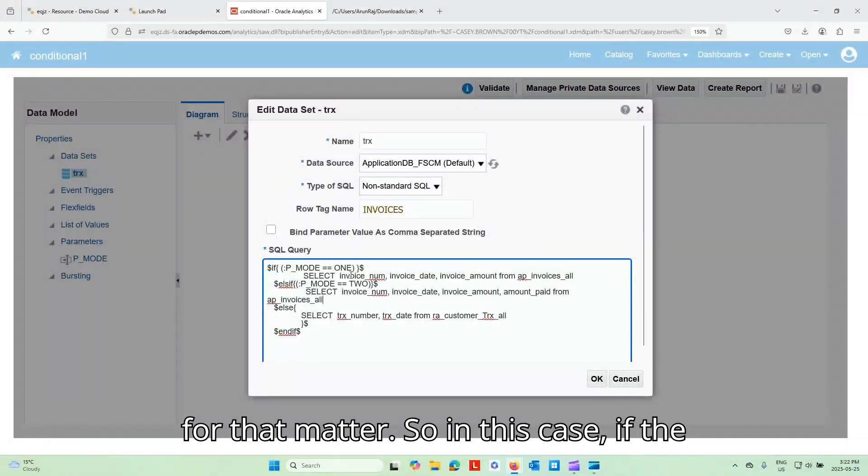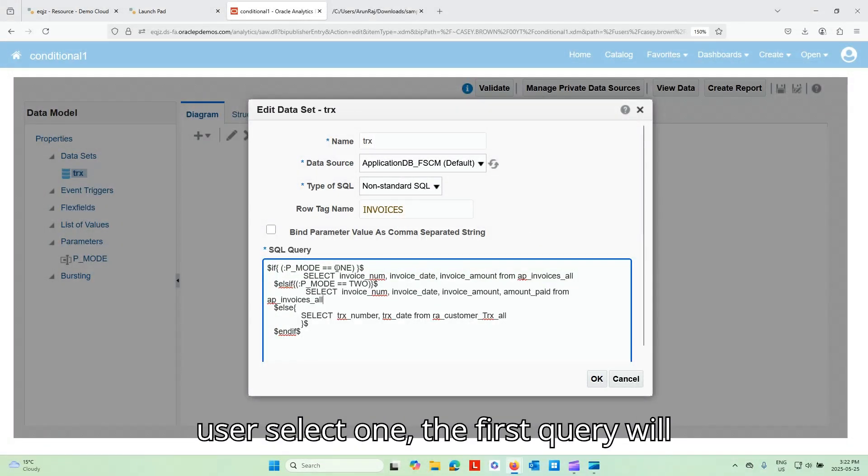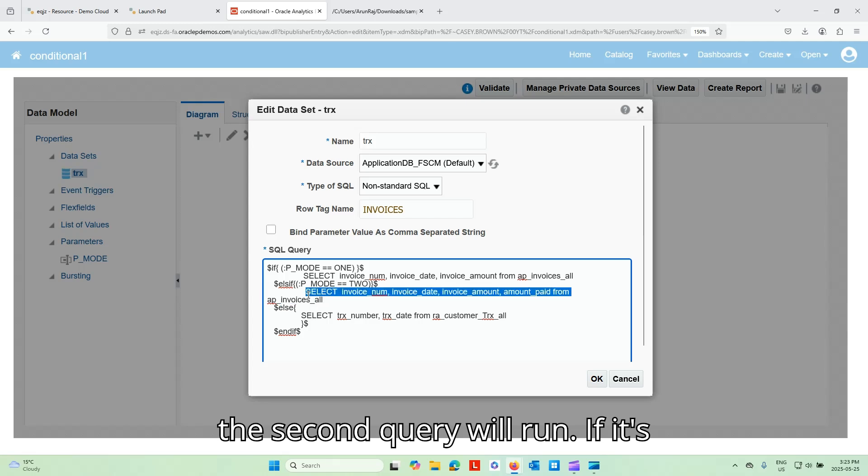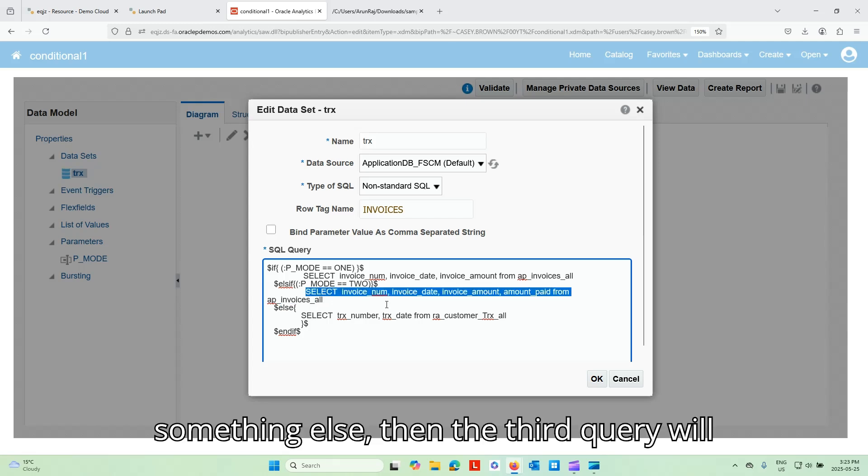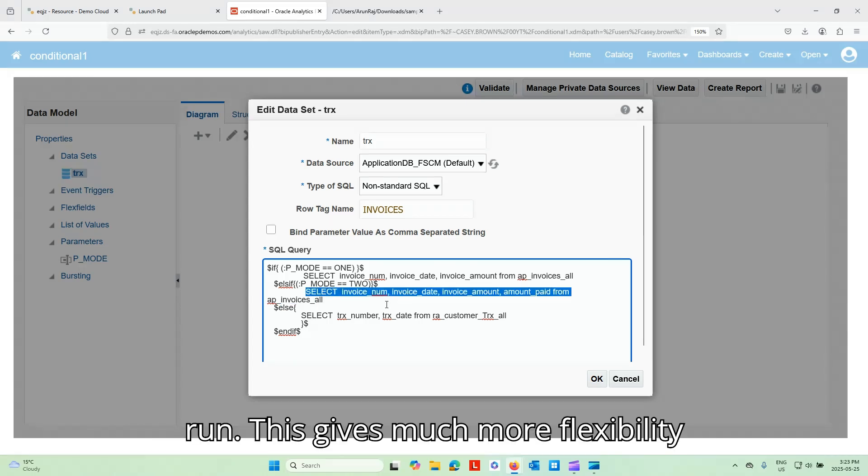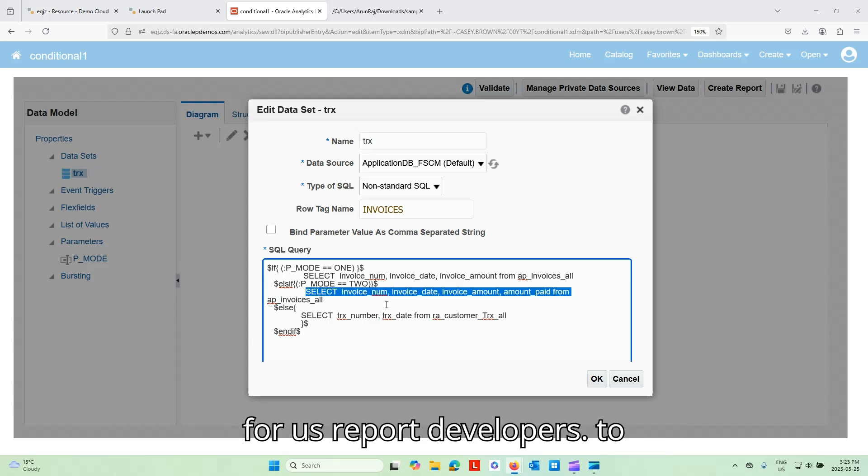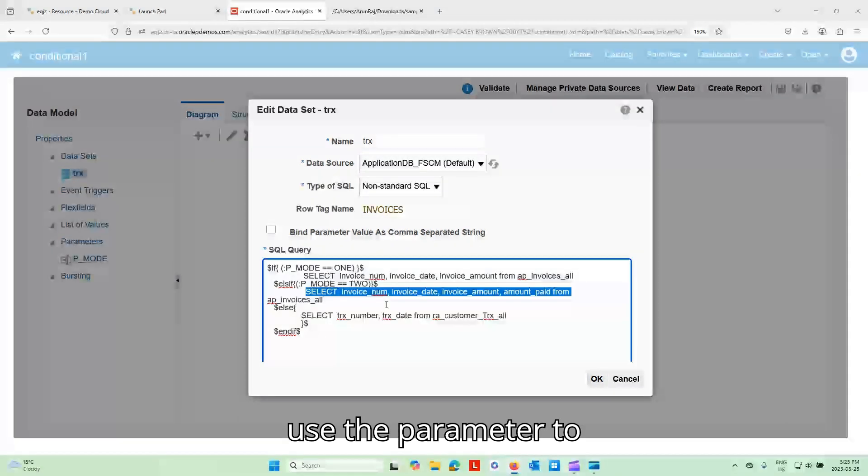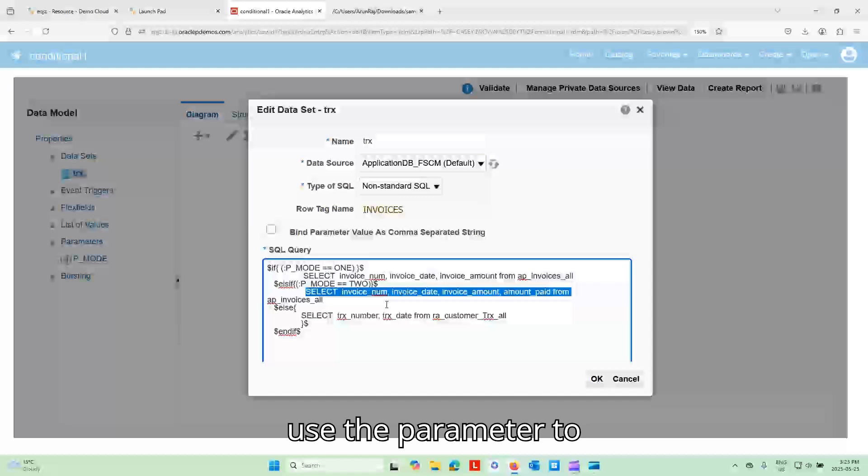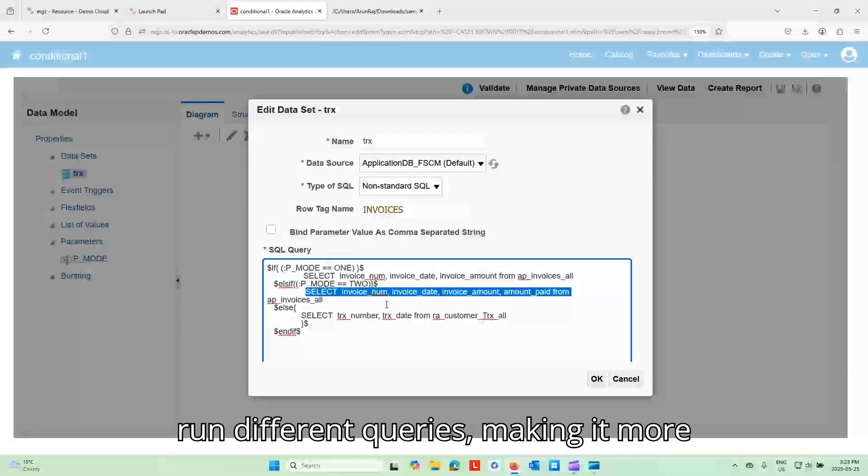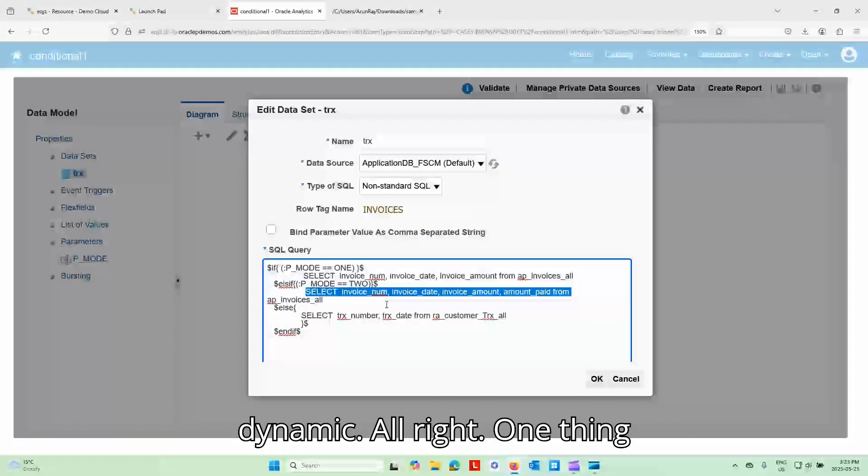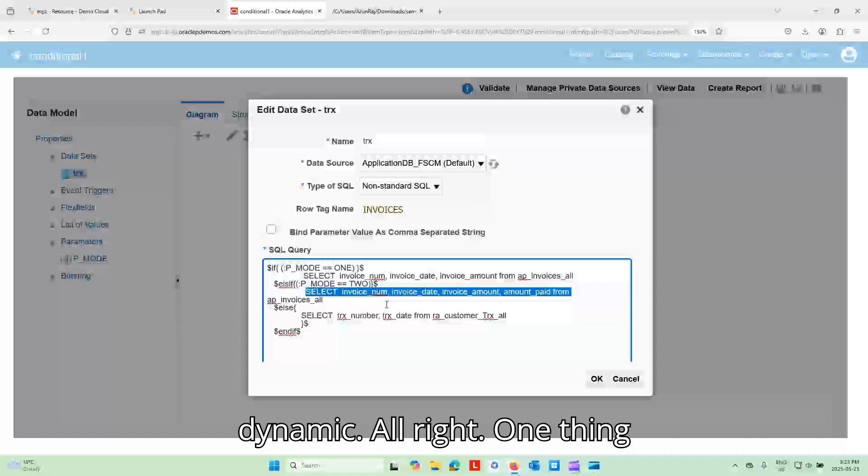So in this case, if the user selects one, the first query will run. If the user selects two, then the second query will run. If it's something else, then the third query will run. This gives much more flexibility for us report developers to use the parameter to run different queries, making it more dynamic.